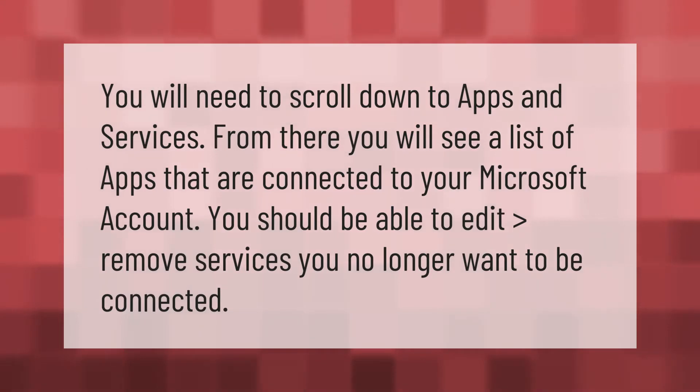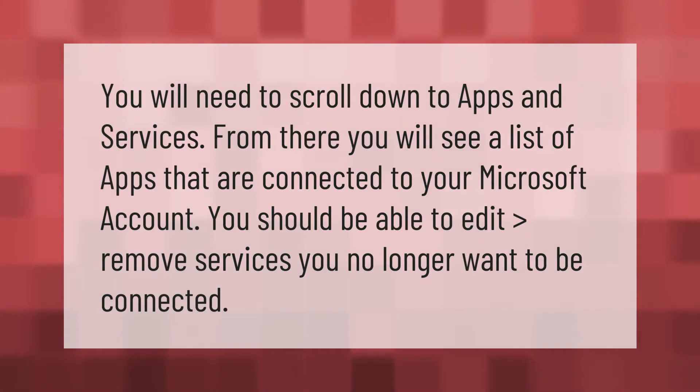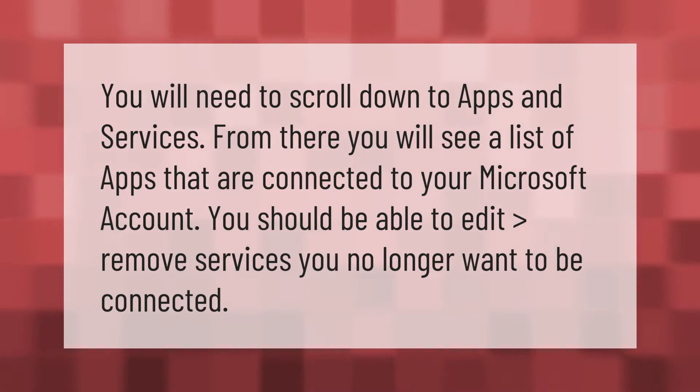You will need to scroll down to Apps and Services. From there you will see a list of apps that are connected to your Microsoft account. You should be able to edit or remove services you no longer want to be connected.